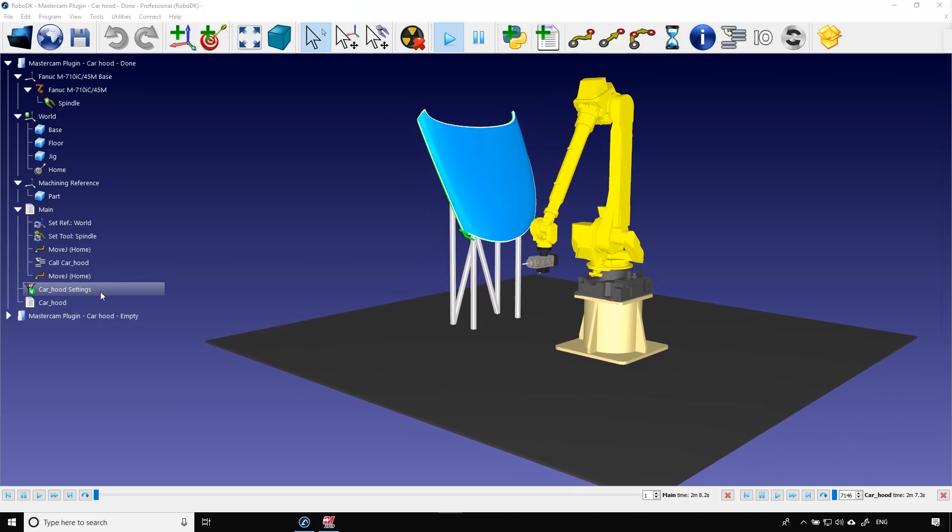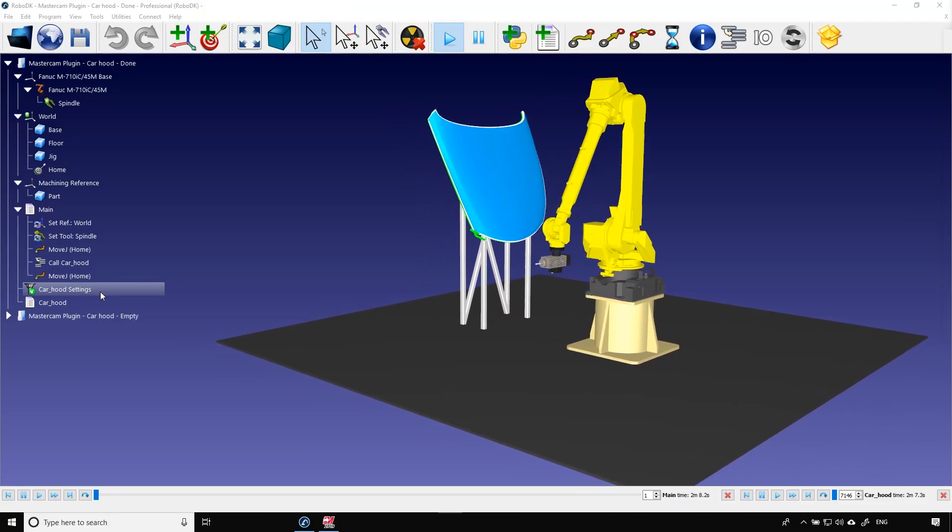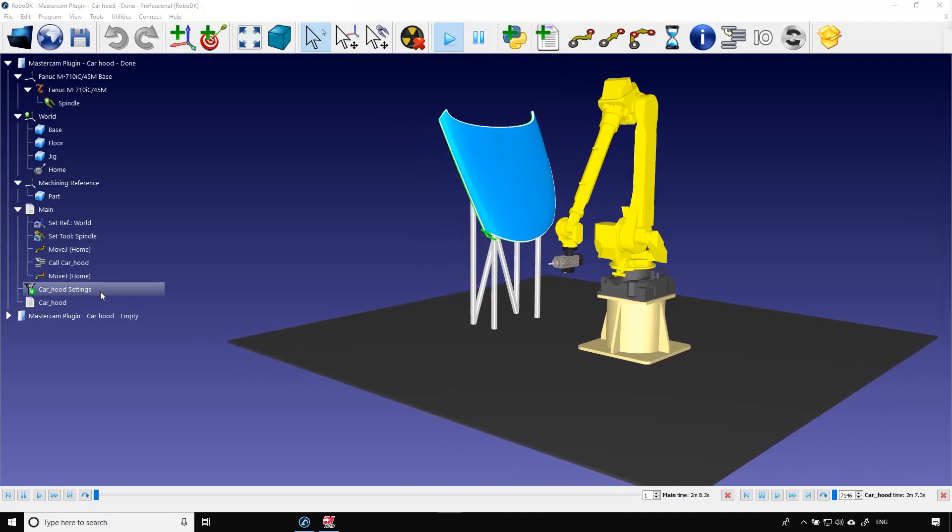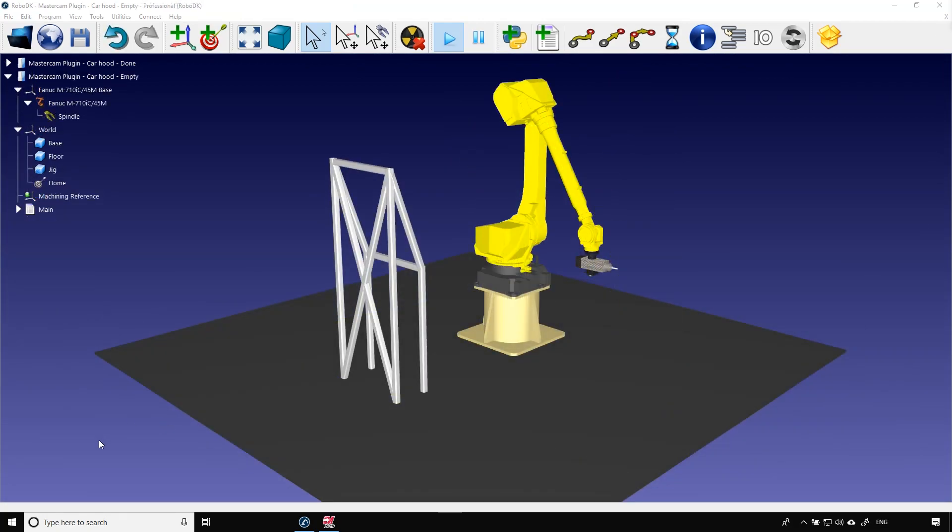Now that we have seen the end result let's jump to the empty station. It's the exact same thing but without the part and the path.